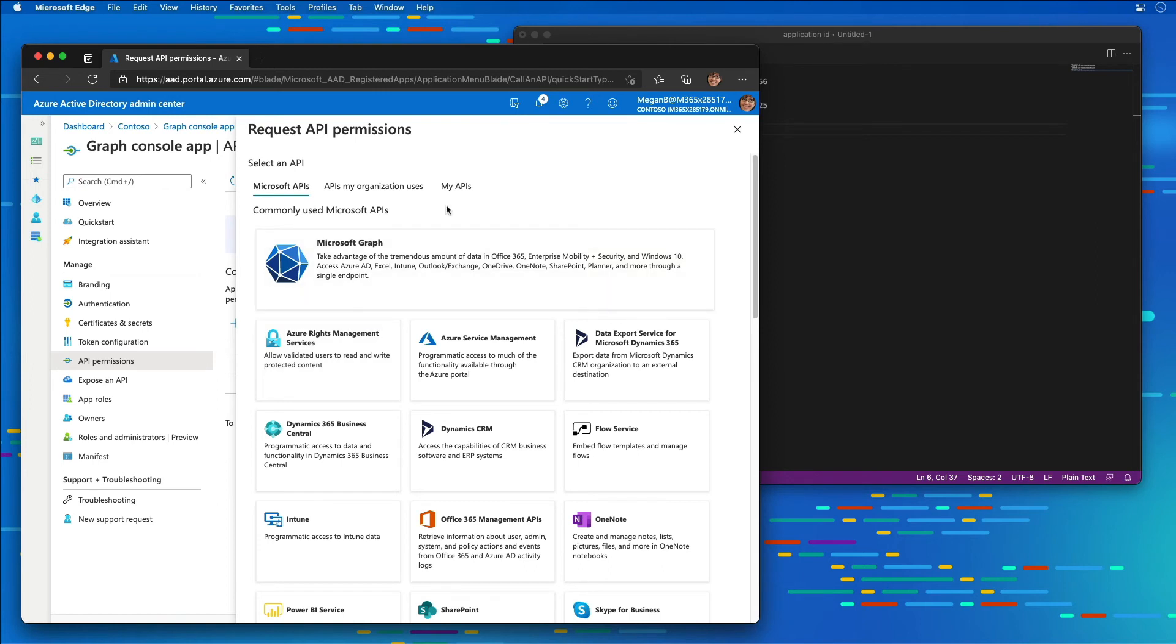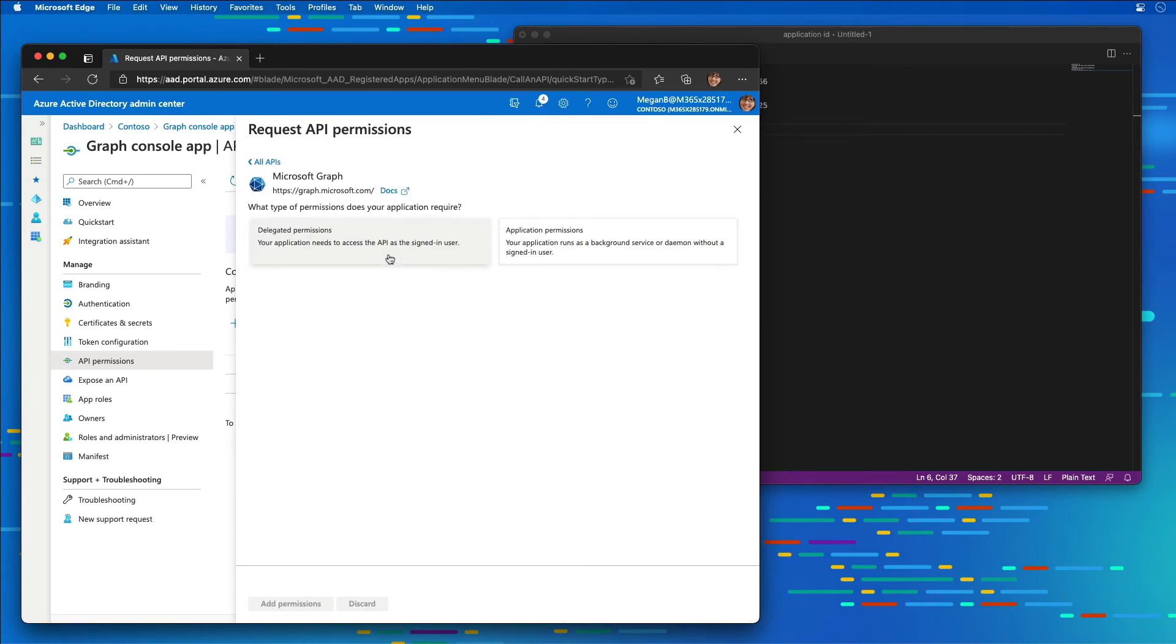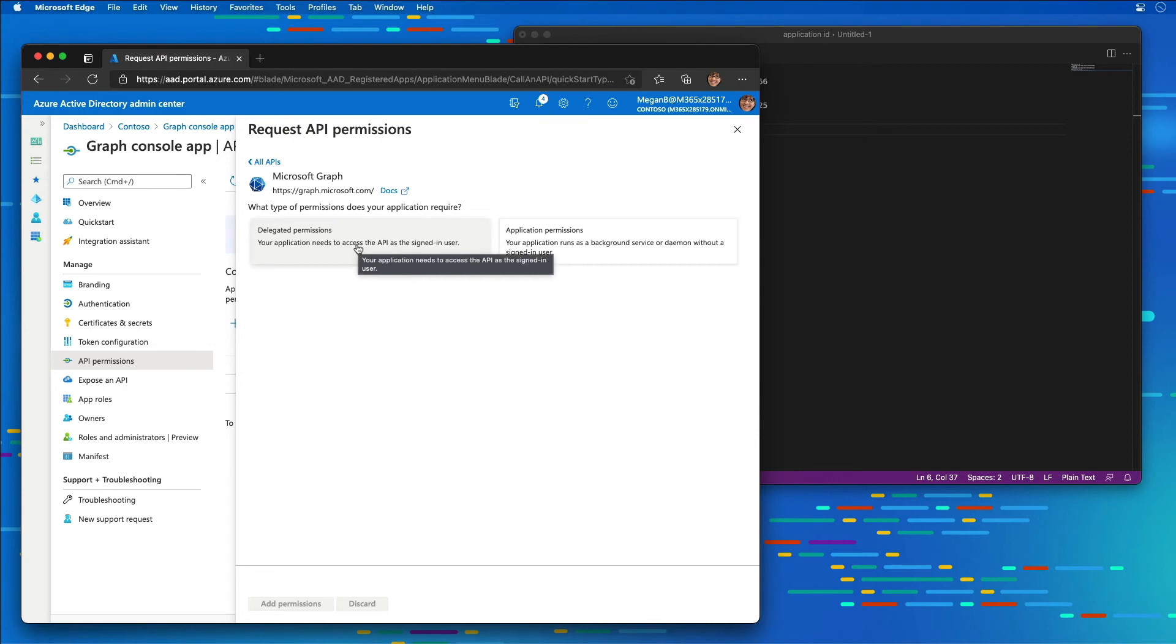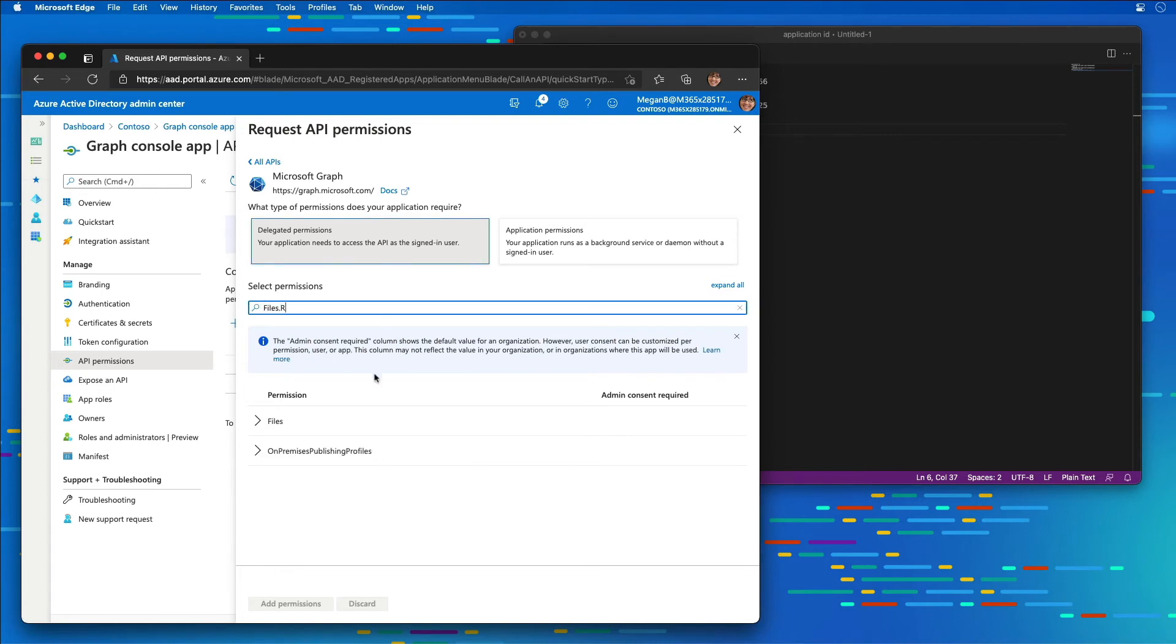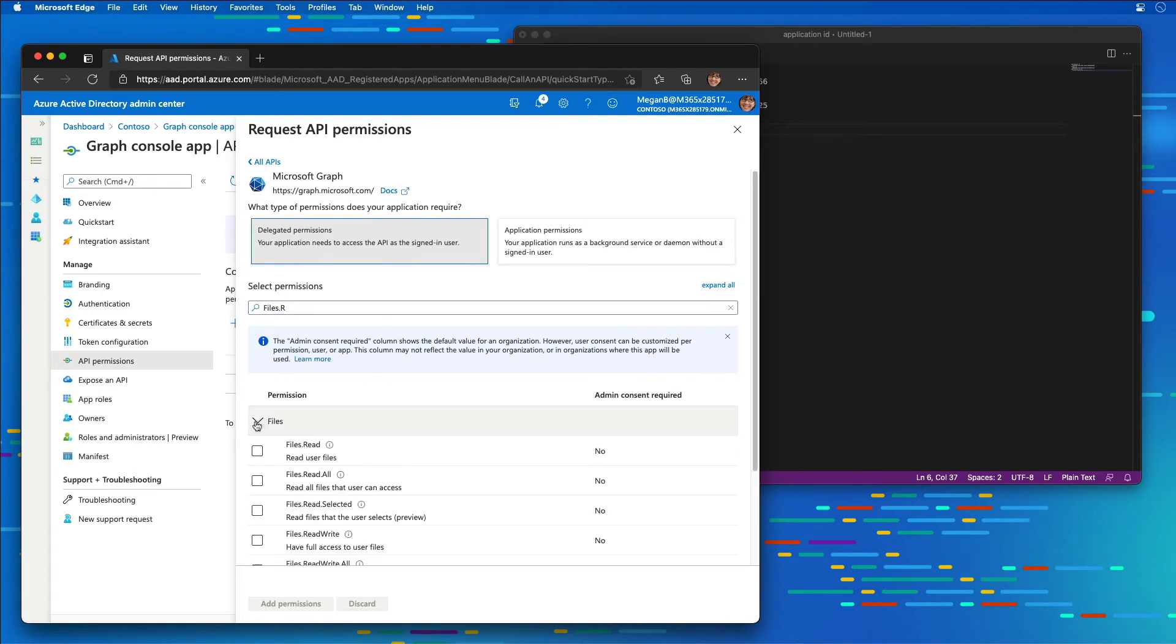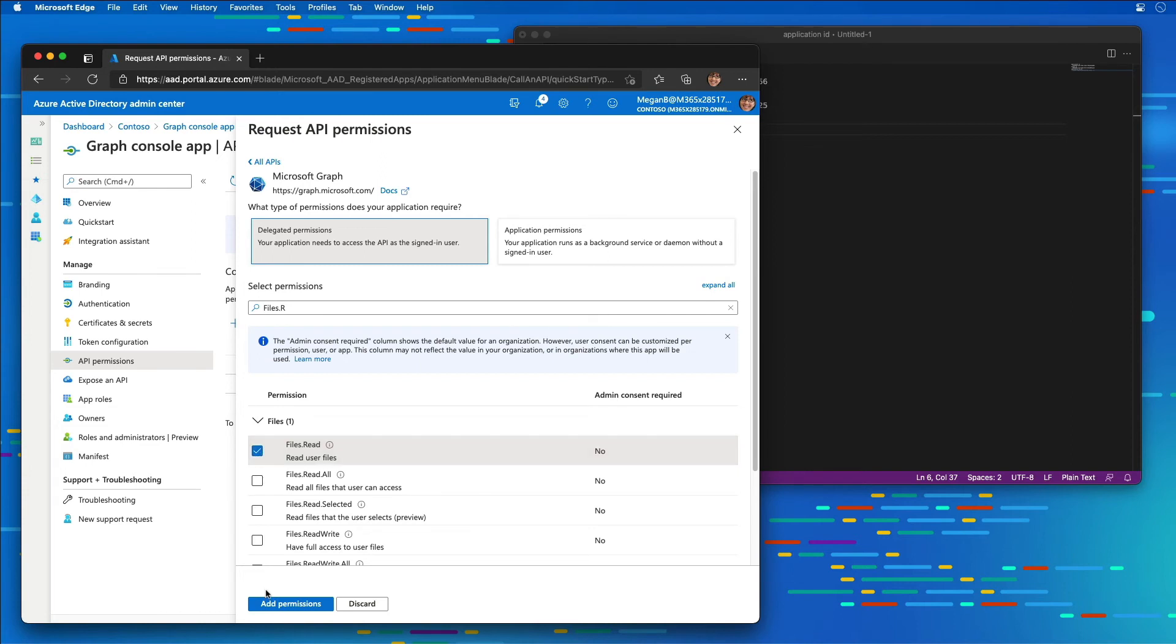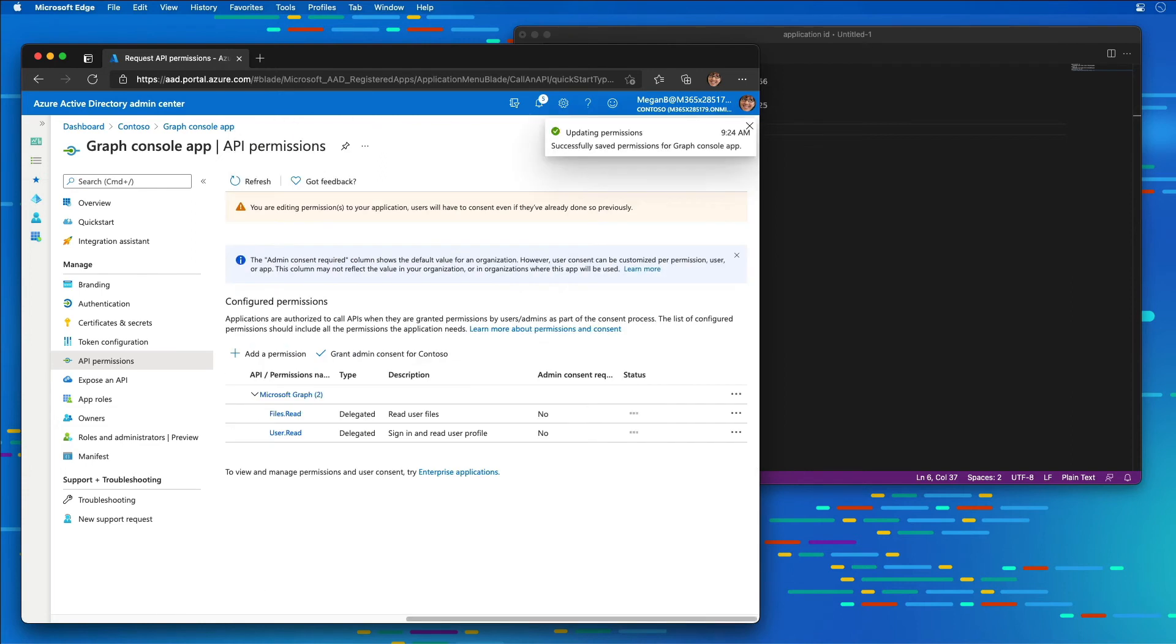On the Request API permissions page, I'm going to select Microsoft Graph and then choose delegated permissions. When prompted for the different permission that we want to select, I'm going to type in files.r to filter and show me a list of all the permissions that start with read. I'm going to choose the first one, files.read, and select Add Permissions.